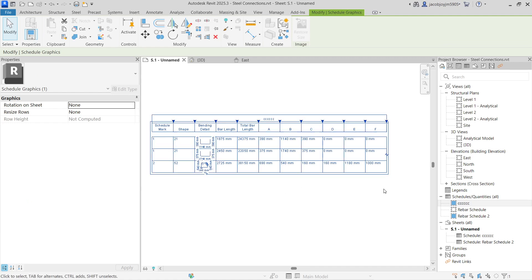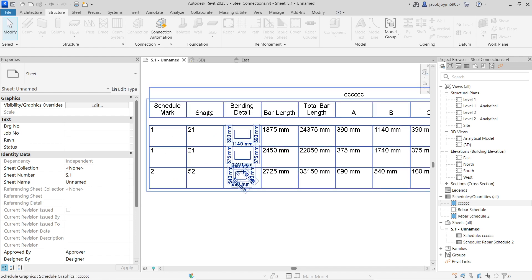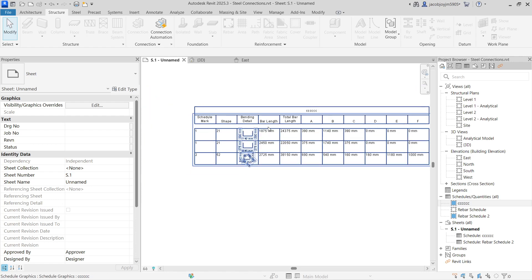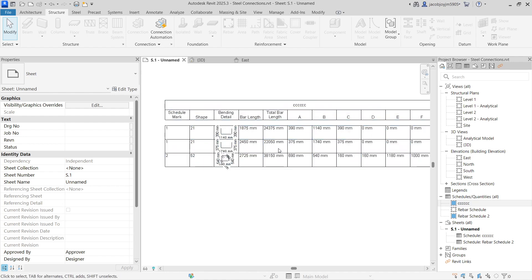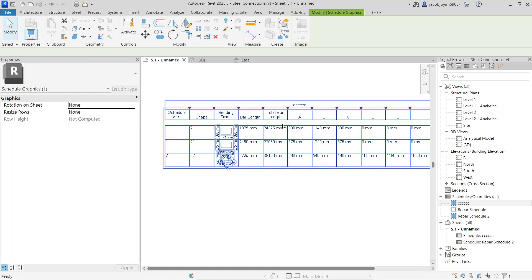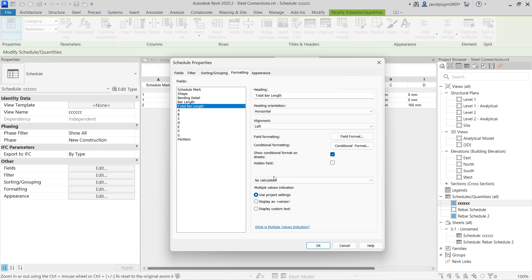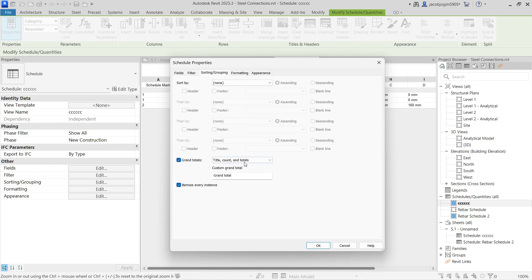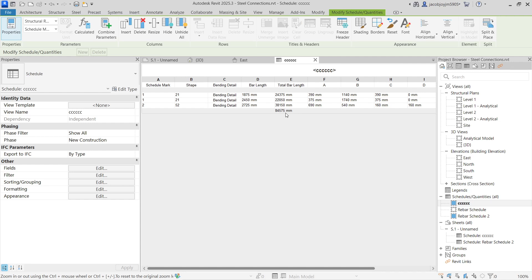Update the schedule and close. Now we have Schedule Mark, Shape, Bending Detail, Bar Length, and Total Length. If you want a grand total for Total Bar Length, double-click and go to Formatting, select Total Bar Length and enable Calculate Total, then go to Sorting and Grouping and add Grand Total. Now we have the total bar length displayed.